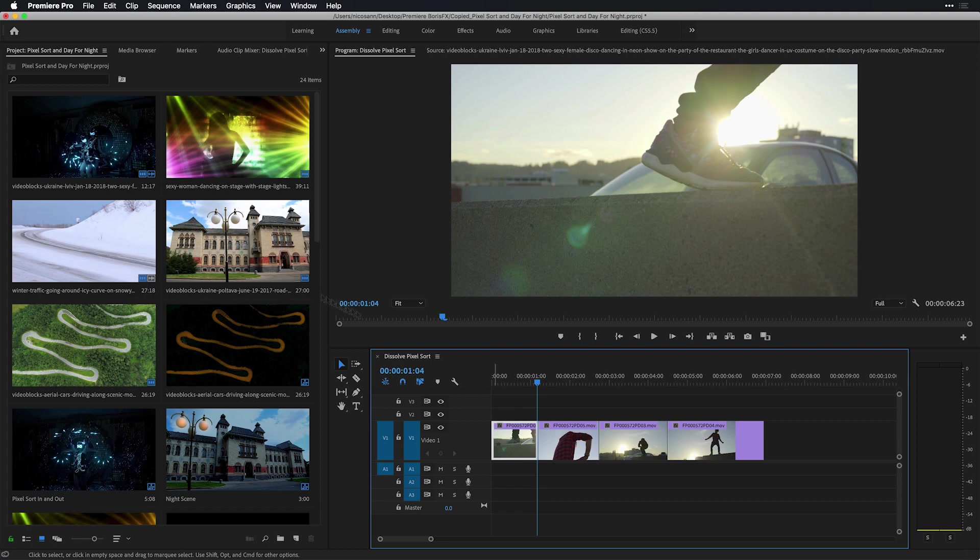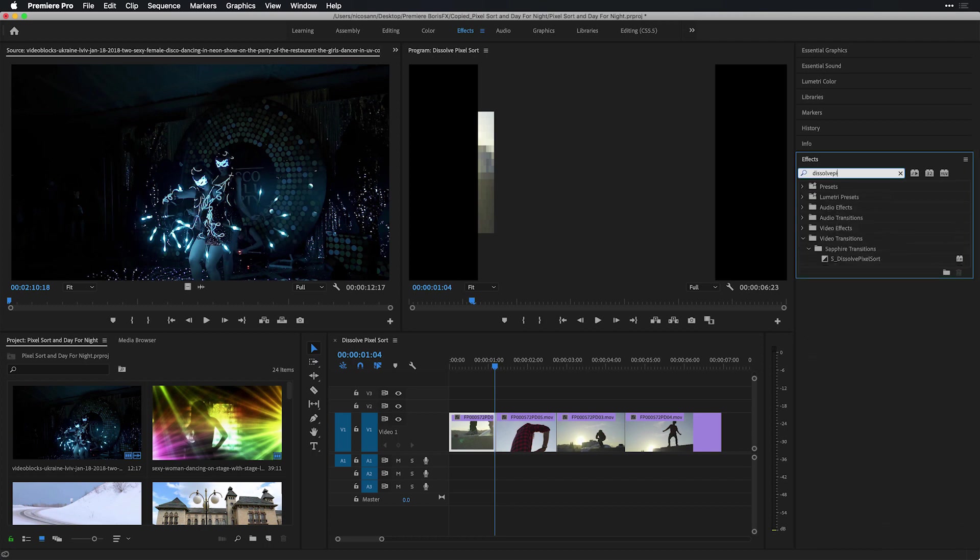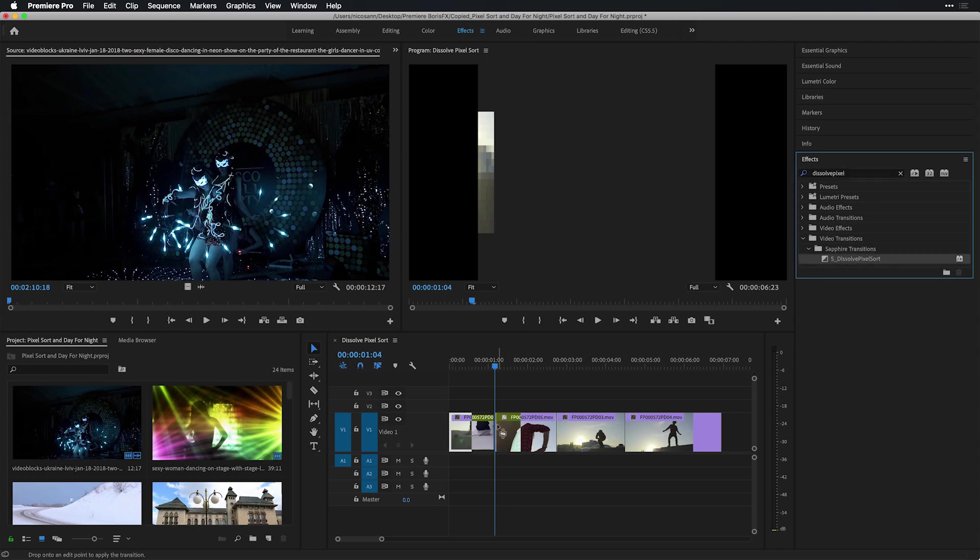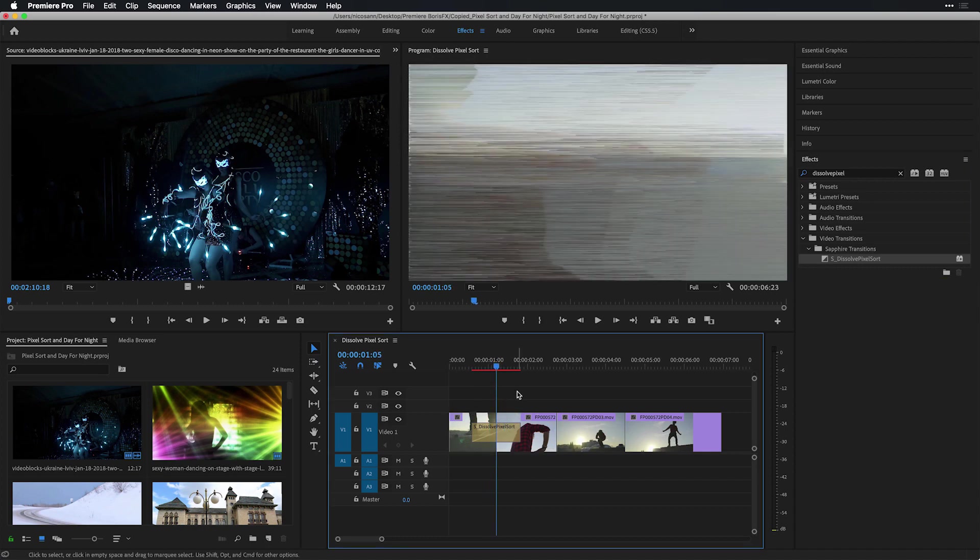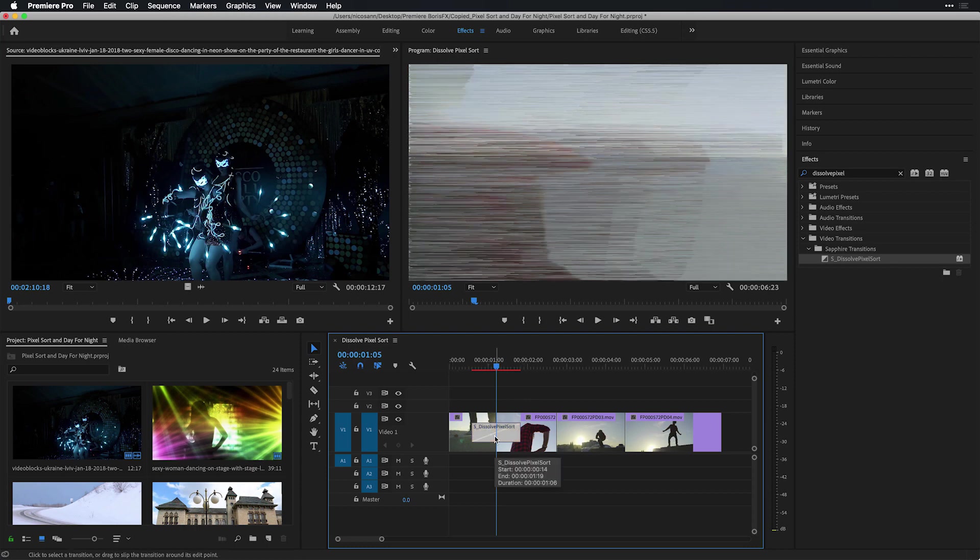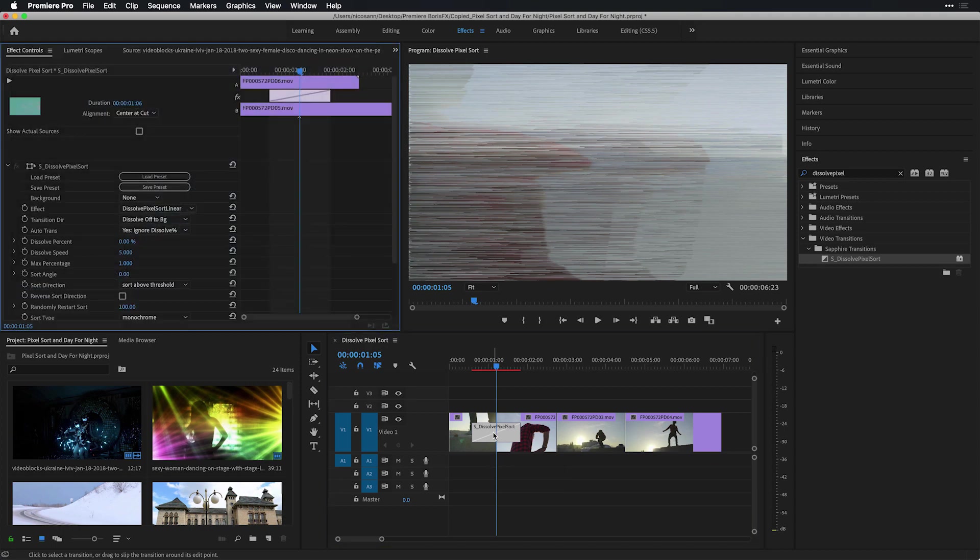In order to see this in action, I'm going to hop over from my assembly workspace over to my effects workspace. And in the effects tab, I'm going to do a search for dissolve pixel altogether. Noticing under my Sapphire transitions, the S dissolve pixel sort, I'll take that transition and apply it center over the first two clips here in my Premiere Pro timeline. I want to select the transition, and if we press Shift-5 to go to effect controls, we'll be able to see its parameters.